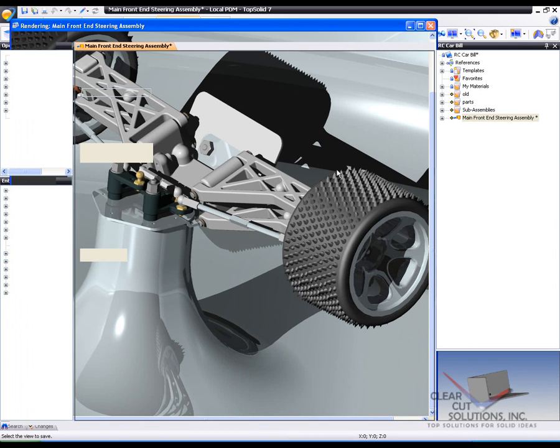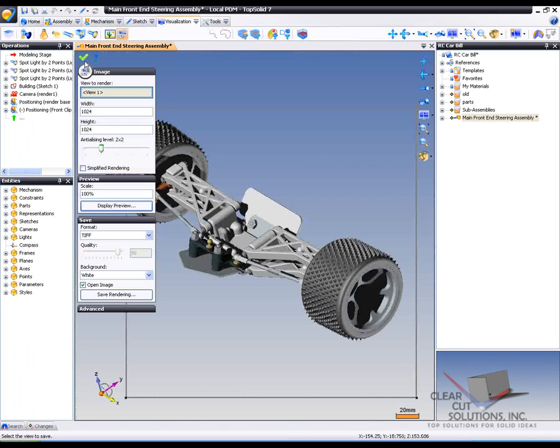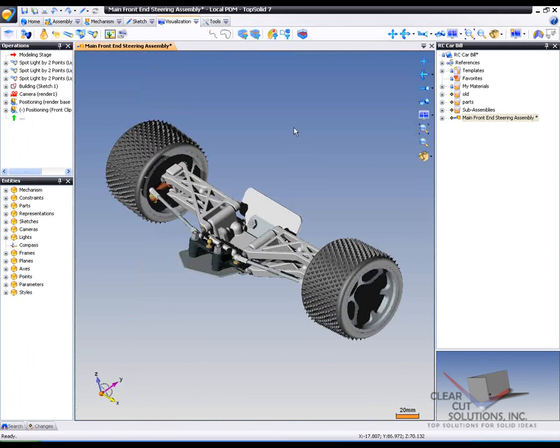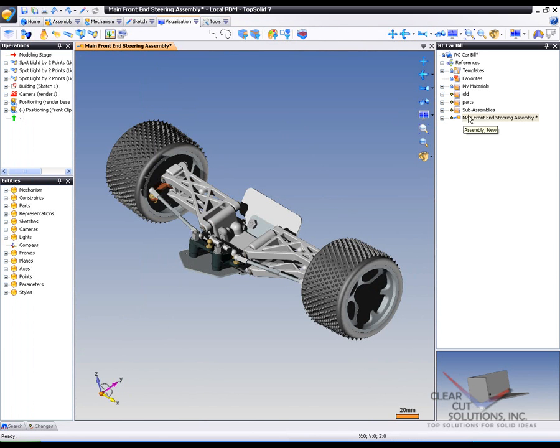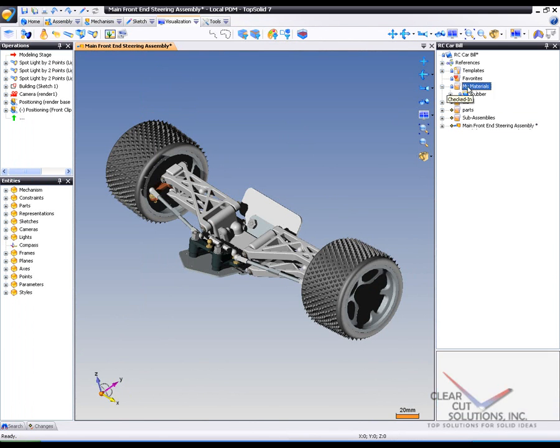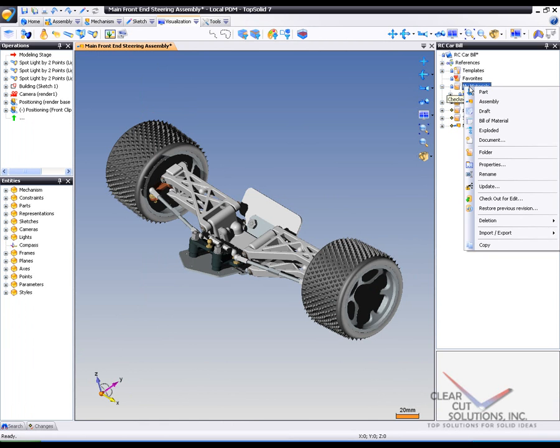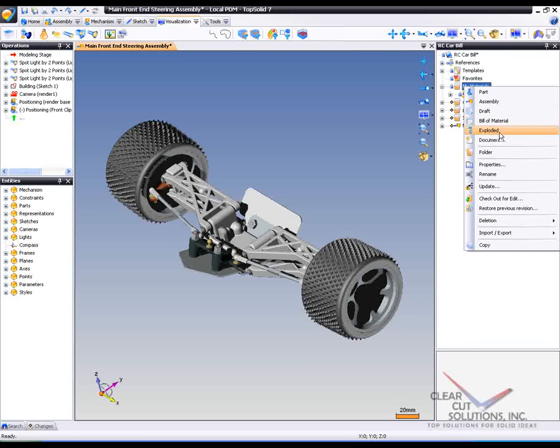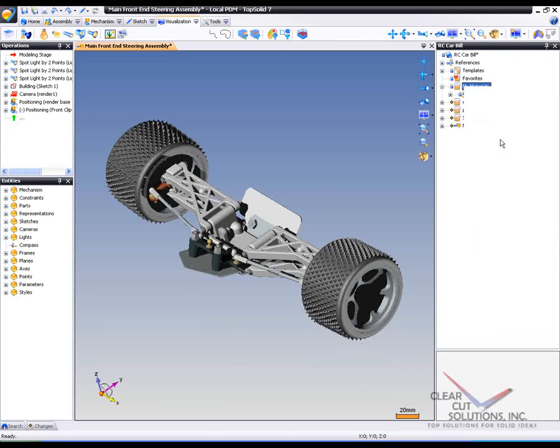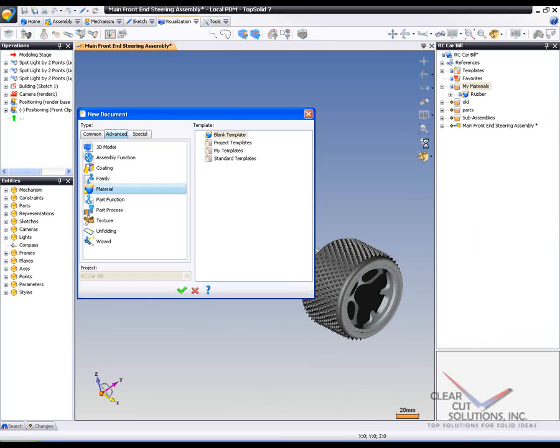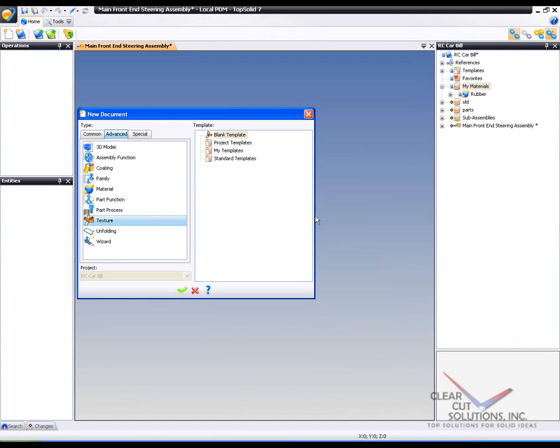From there, we're going to make a change. What I want to do is actually define my own texture, just to show you how easy it is to do. So I'm going to go to my material folder here, and I'm going to right click and say I'd like a new document. And the new document that I'm going to create first is going to be a texture. Say OK.